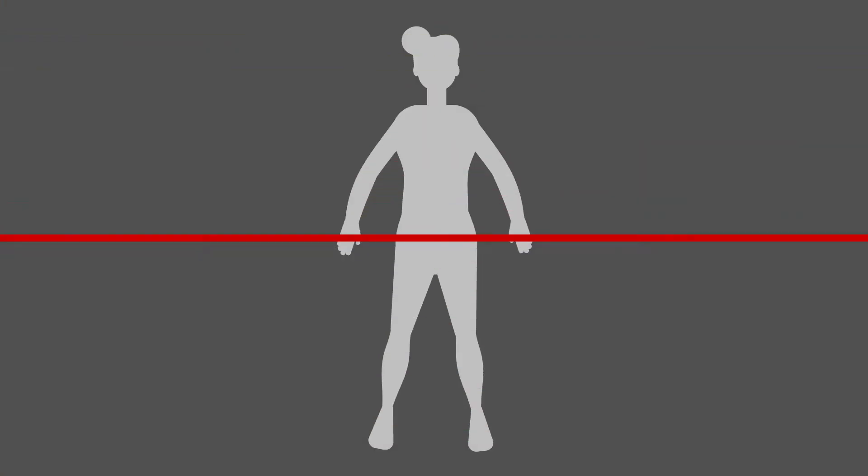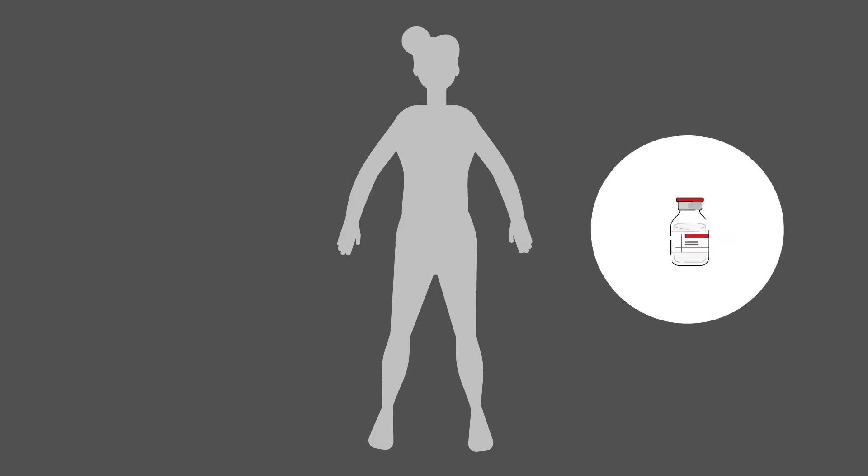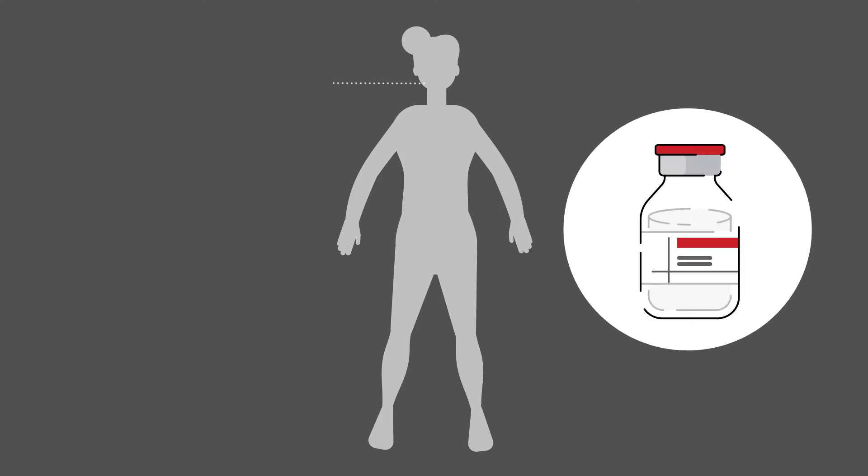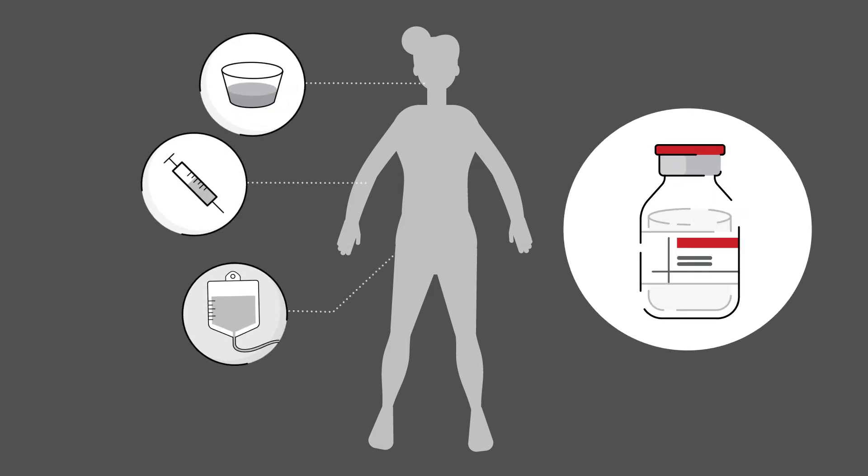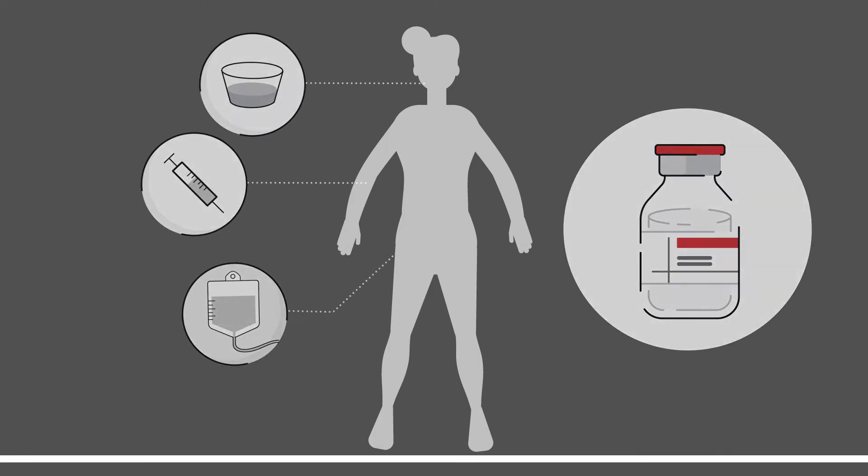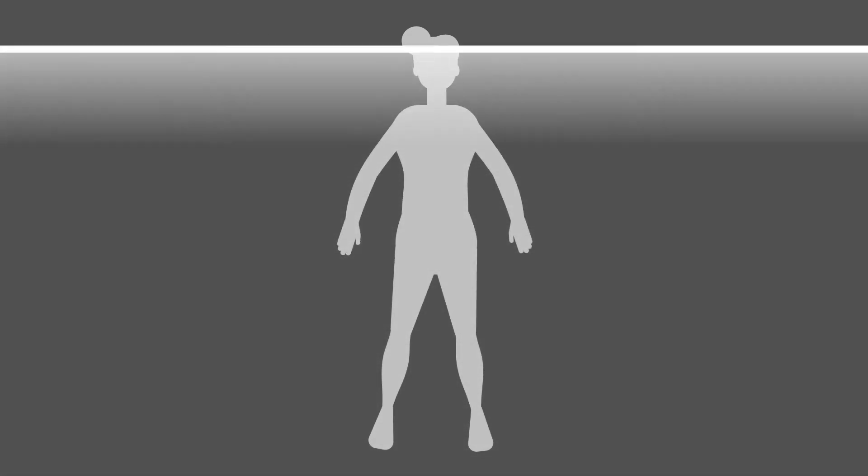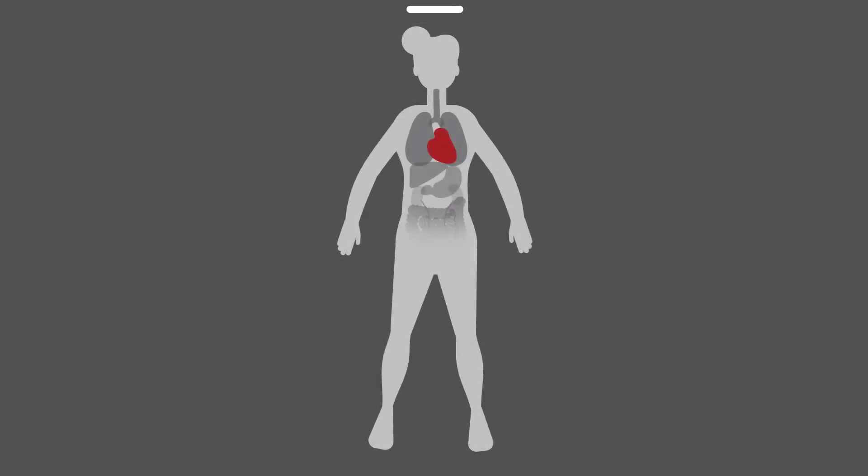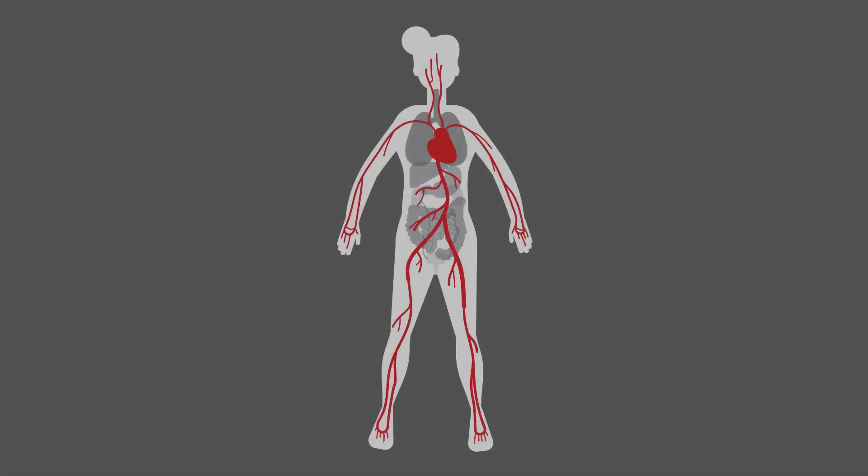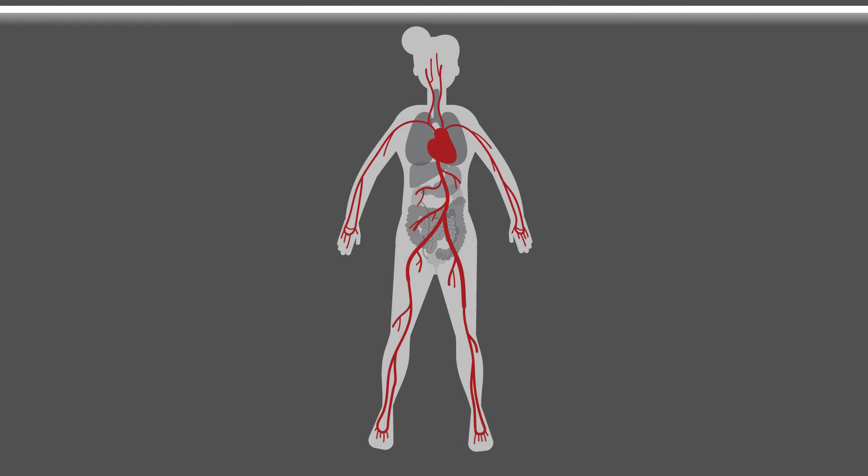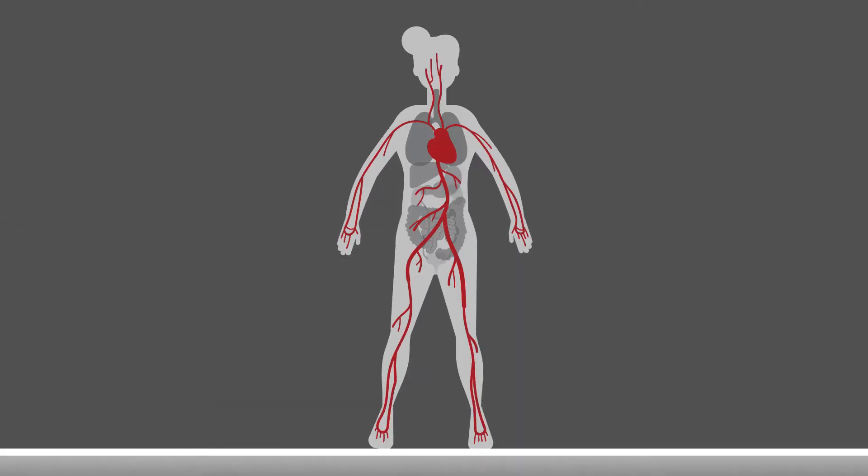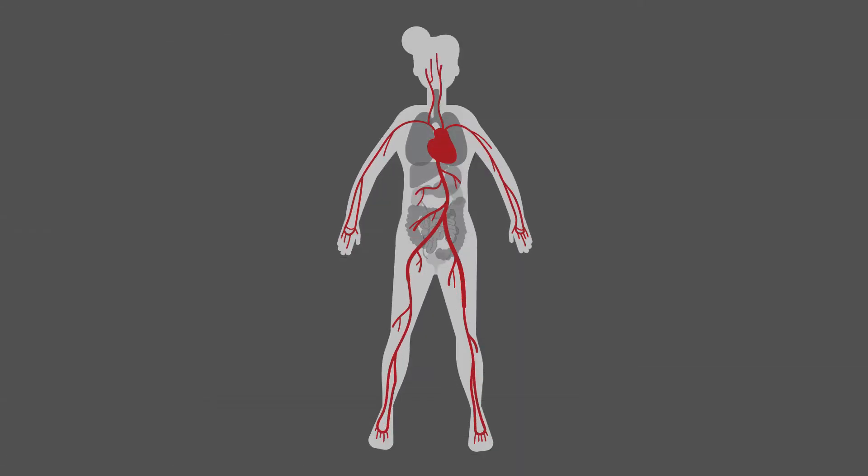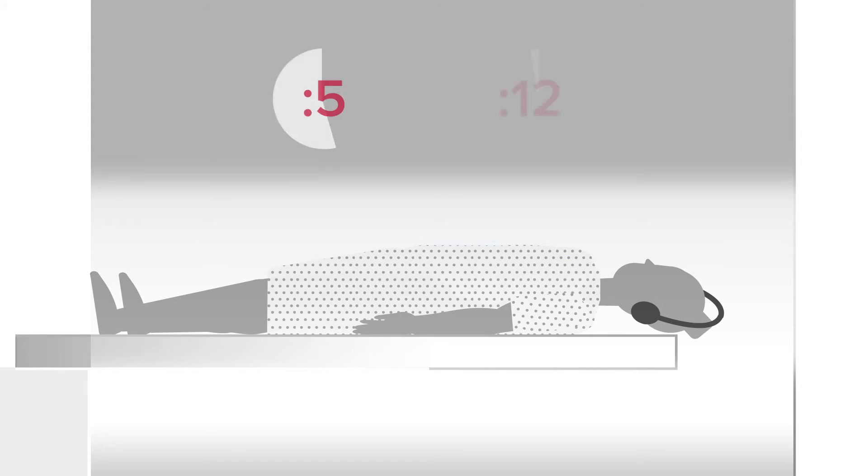Then they will likely give you what's called a contrast medium either by mouth, by injection, or by enema. The contrast medium will make certain organs and tissue show up more clearly on the scan. A few minutes after you take the contrast medium they'll perform another scan. The scan itself only takes about 10 to 30 minutes.